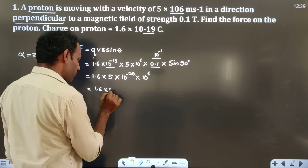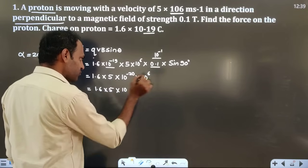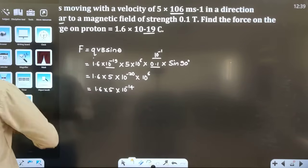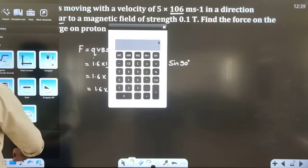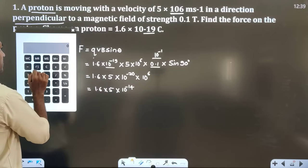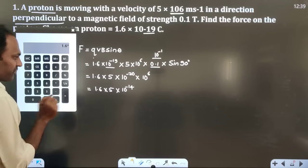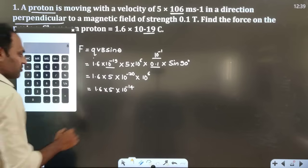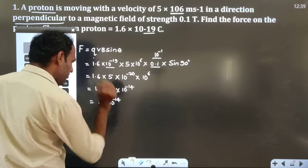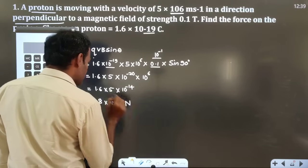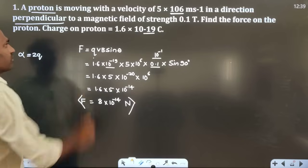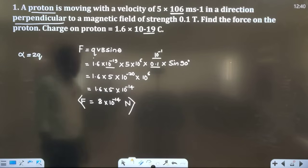So we get 1.6 × 5 × 10⁻¹⁴. Under exam pressure, use the calculator to avoid simple calculation mistakes. 1.6 × 5 = 8, so F = 8×10⁻¹⁴ newton. This is the force acting on the charged particle.